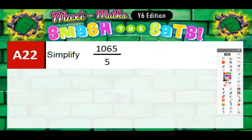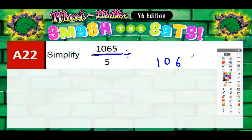Question 22: simplify 1065 divided by 5. Anytime you see a massive improper fraction like this — a fraction with a divide line, a bigger number on top — it basically means divide. So what we've actually got to do is divide 1065 by 5.